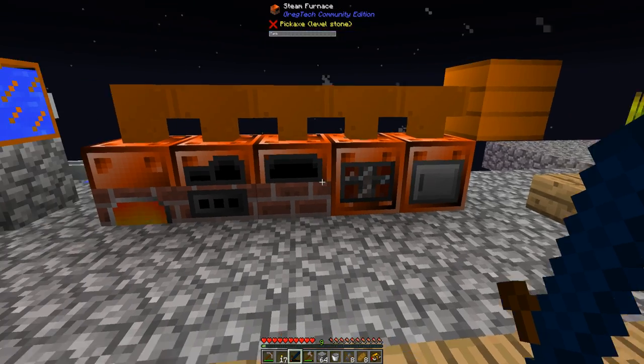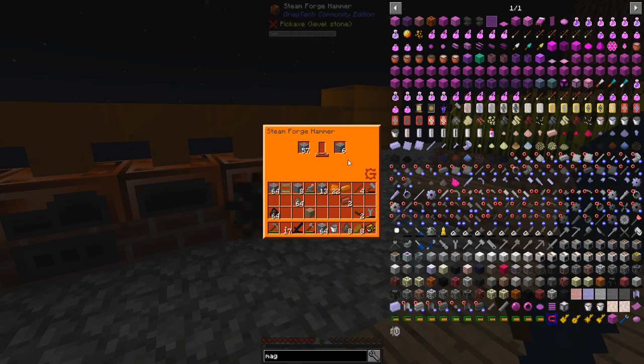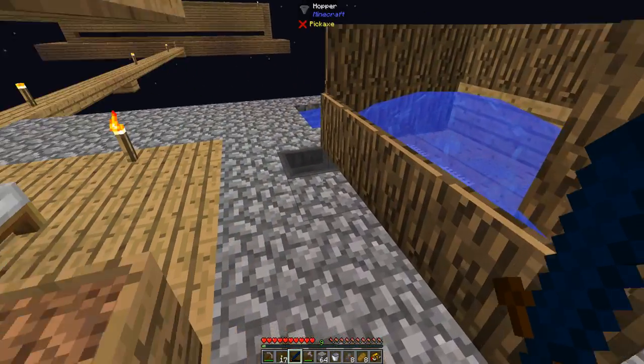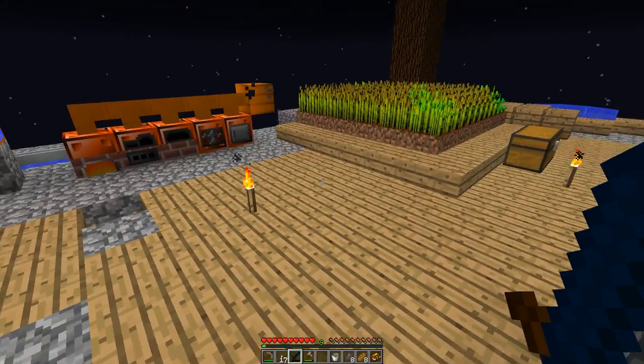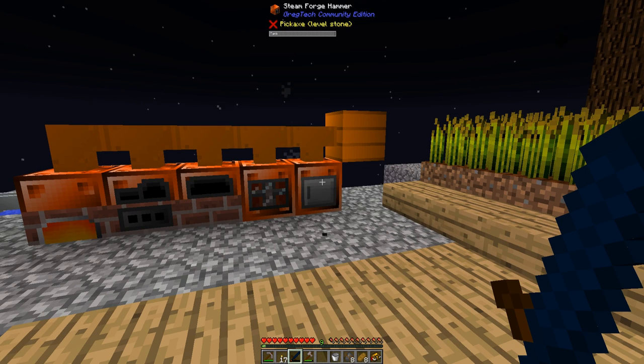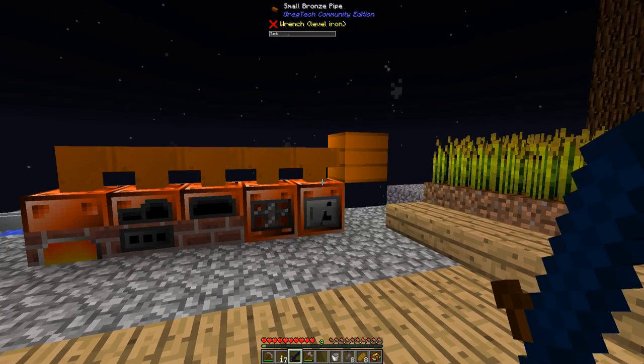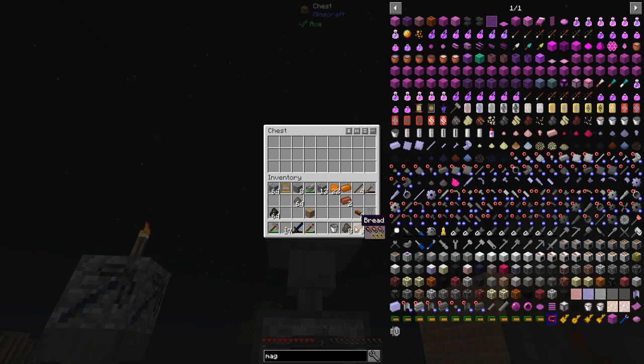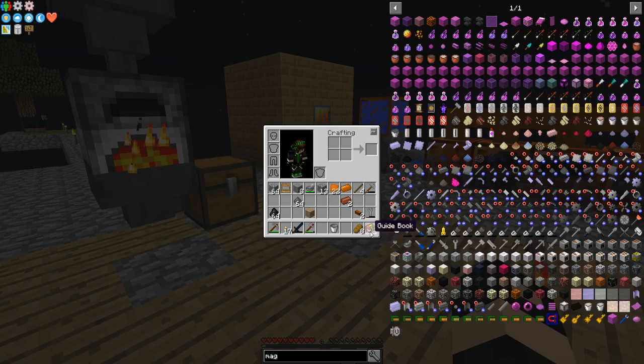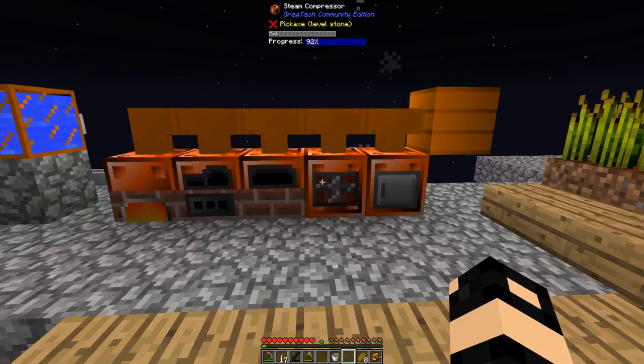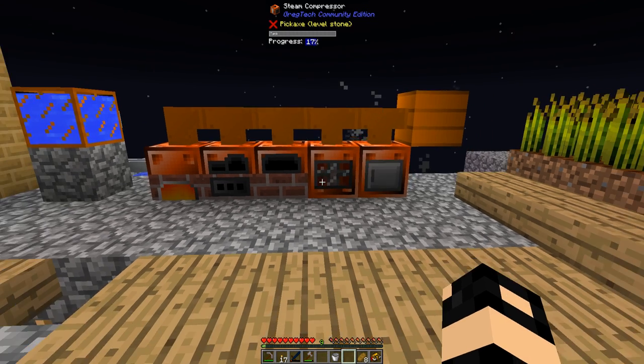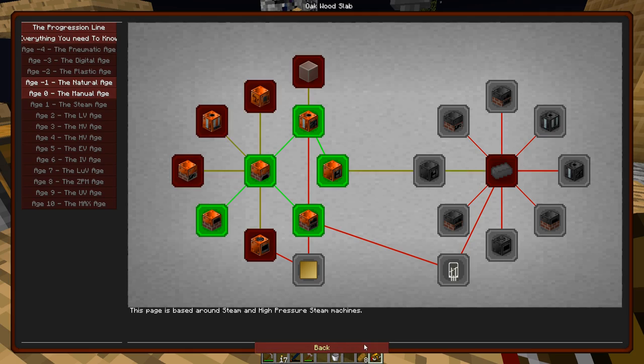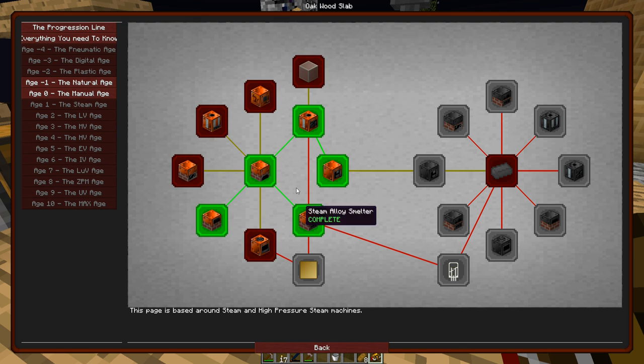Yep, they're all full of steam. So now that I have this going, I do not have to manually hammer down materials anymore, which is quite nice. I can just have that going while I'm doing other stuff.